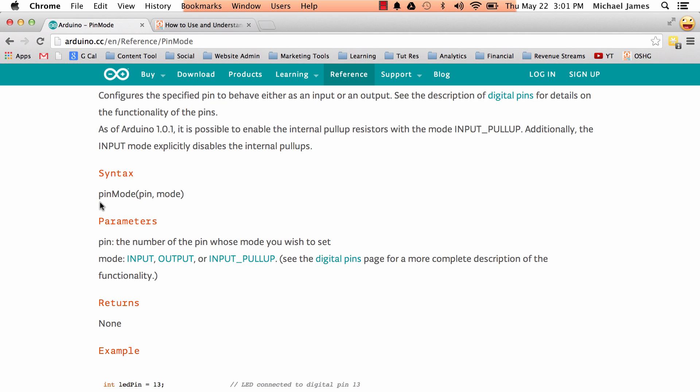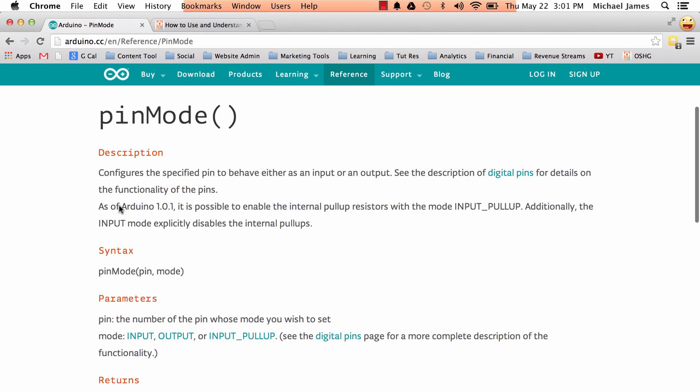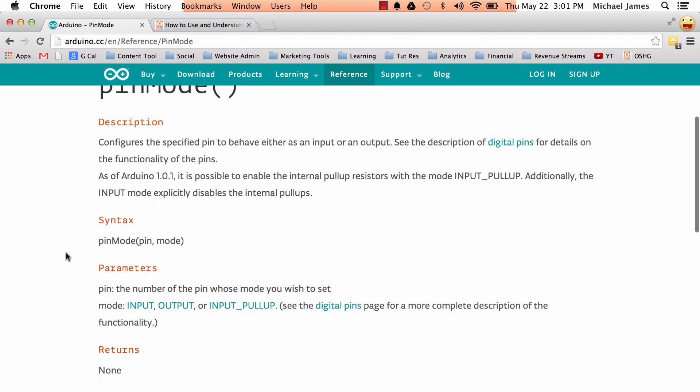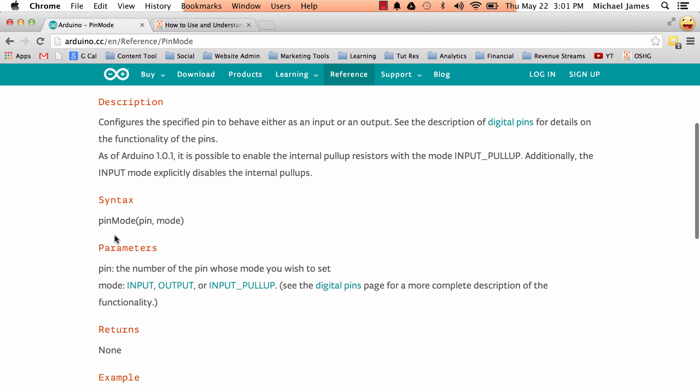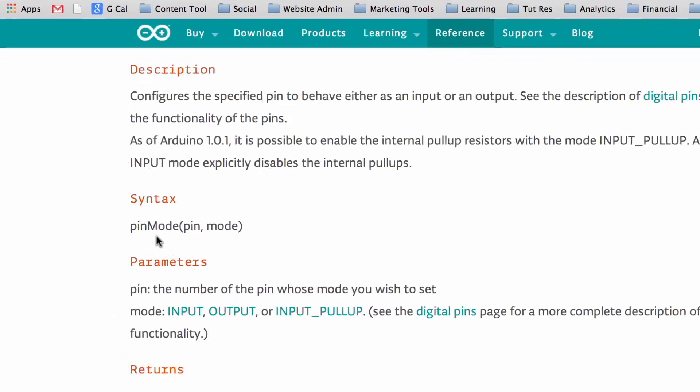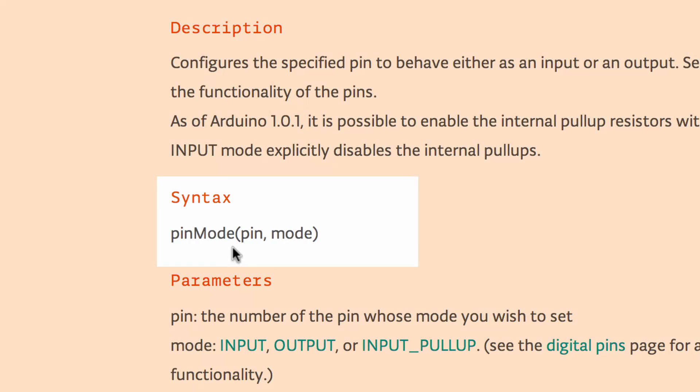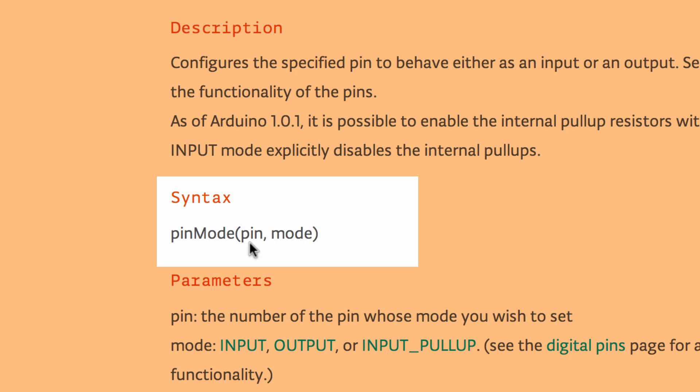So here we've got pin mode. So if you're familiar with the pin mode function, it sets the mode of a pin. You know, are we going to use it as an input or output, something like that. So here we've got pin mode in open parenthesis, and then it's got the word pin, a comma followed by the word mode. So those are the two arguments that you need to send to pin mode in order for pin mode to work. It needs to know the pin number, and then it needs to know what mode you want to send.